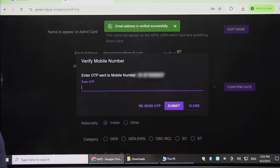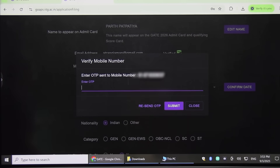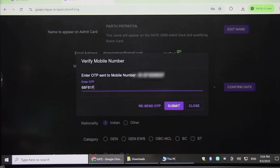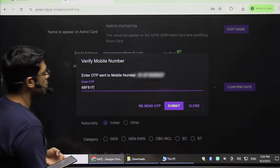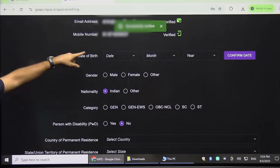Then you have to verify your mobile number. An OTP will appear on your registered mobile number — just enter that OTP. If it doesn't come, wait a few minutes and you can click on Resend OTP. After filling the OTP, click Submit, and it will show 'Successfully verified.'